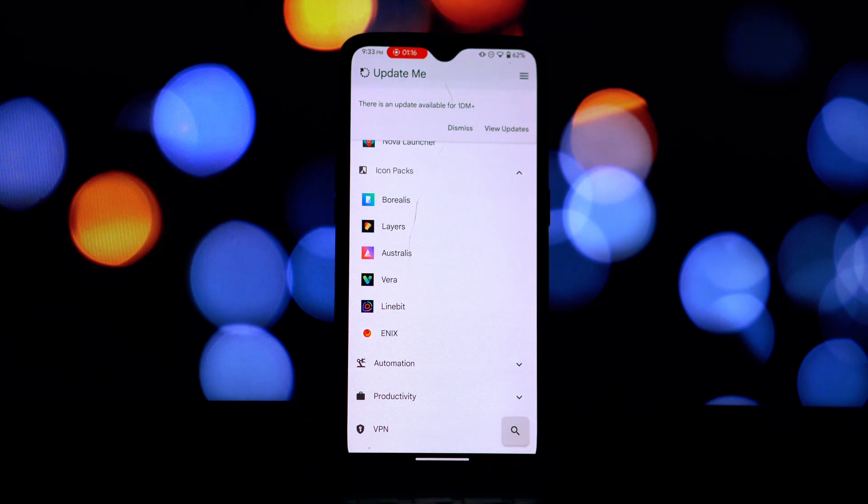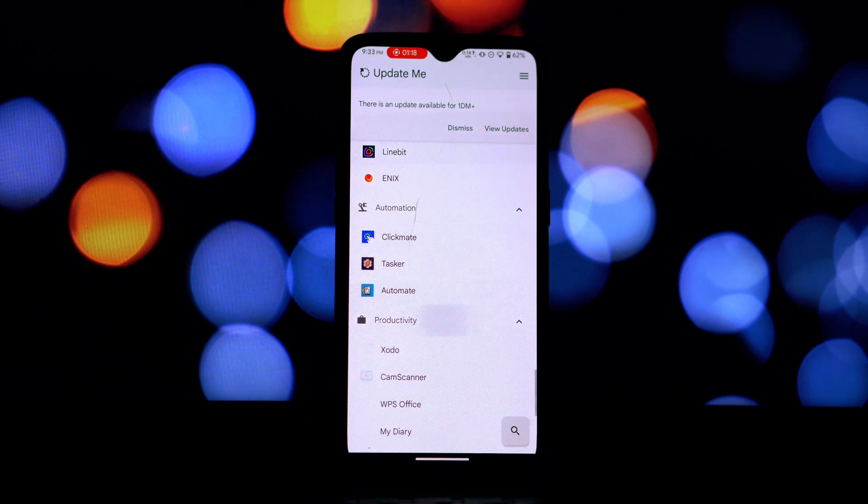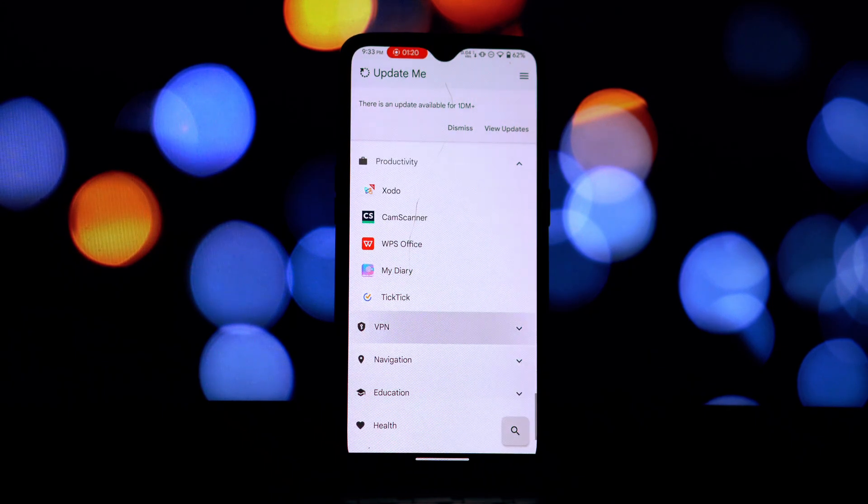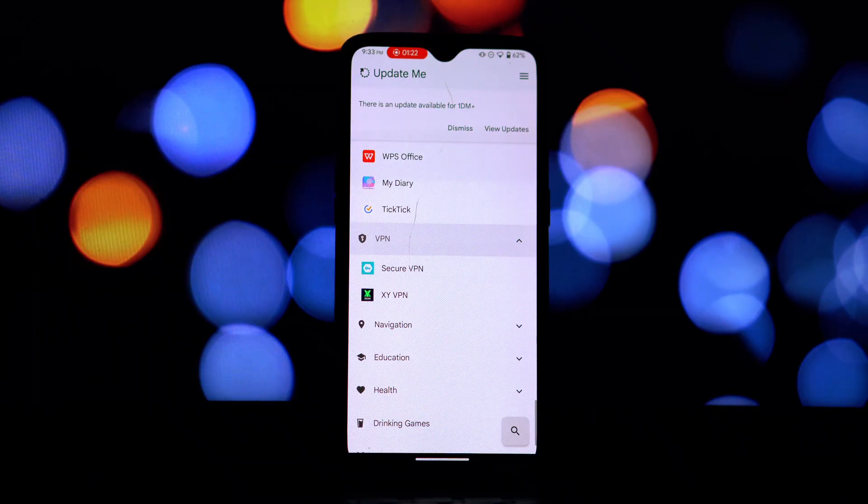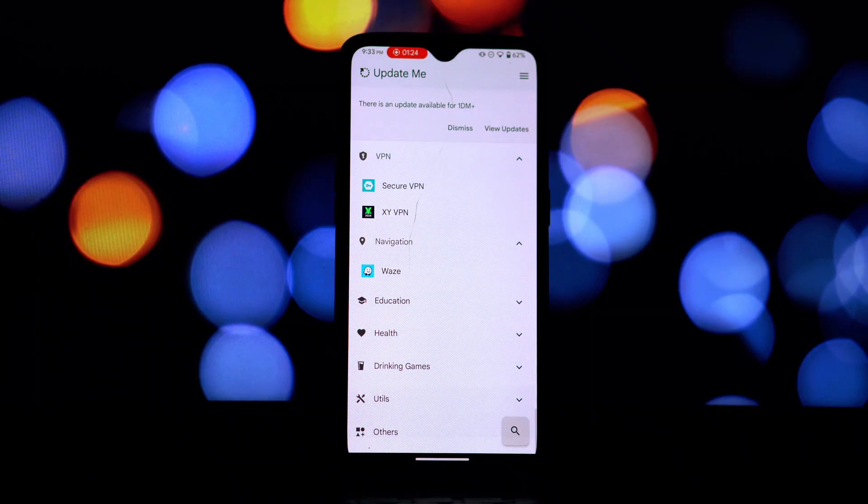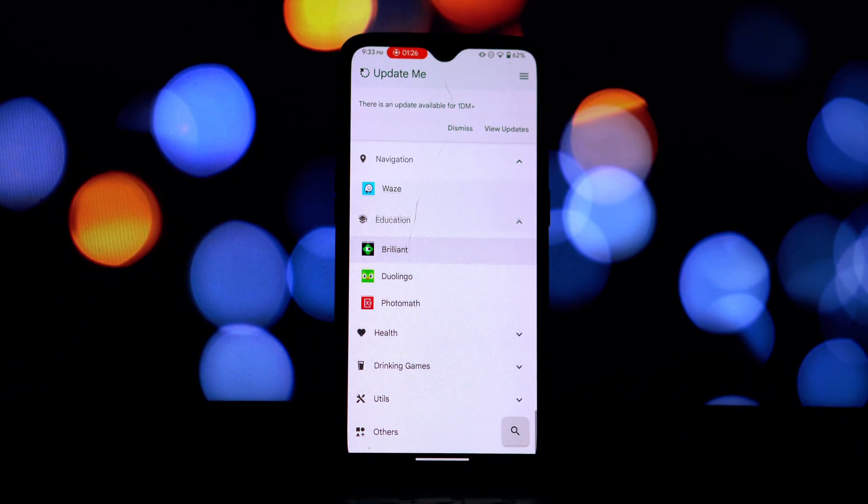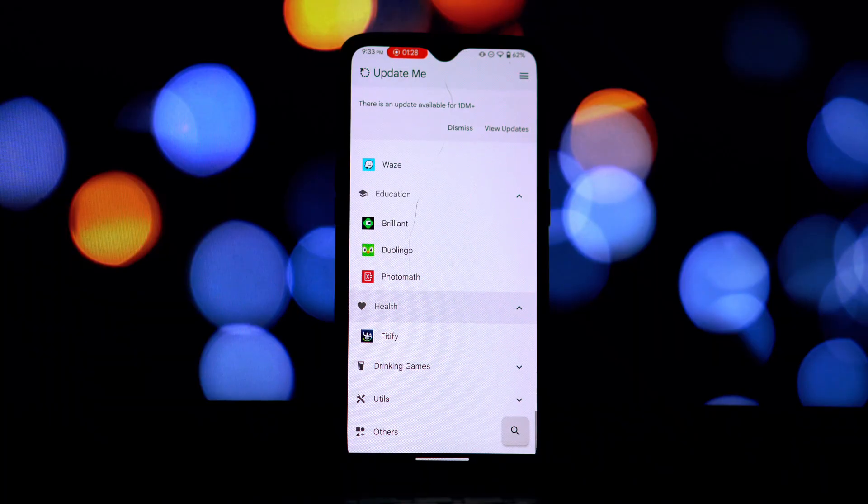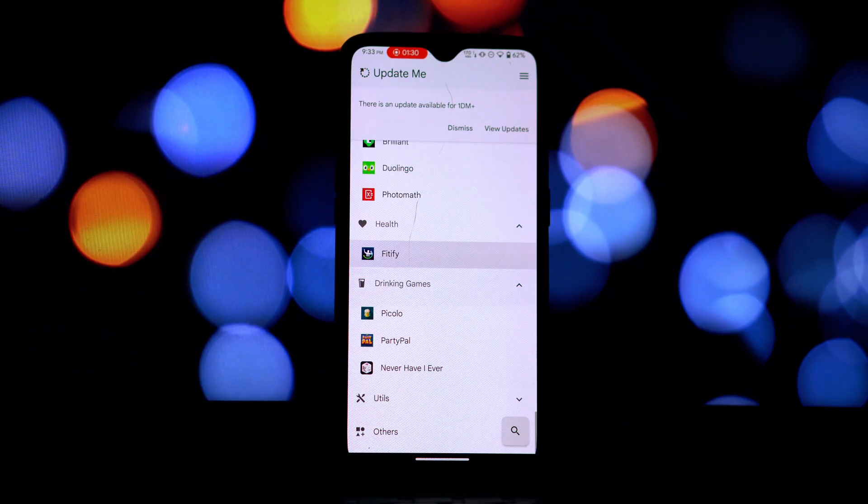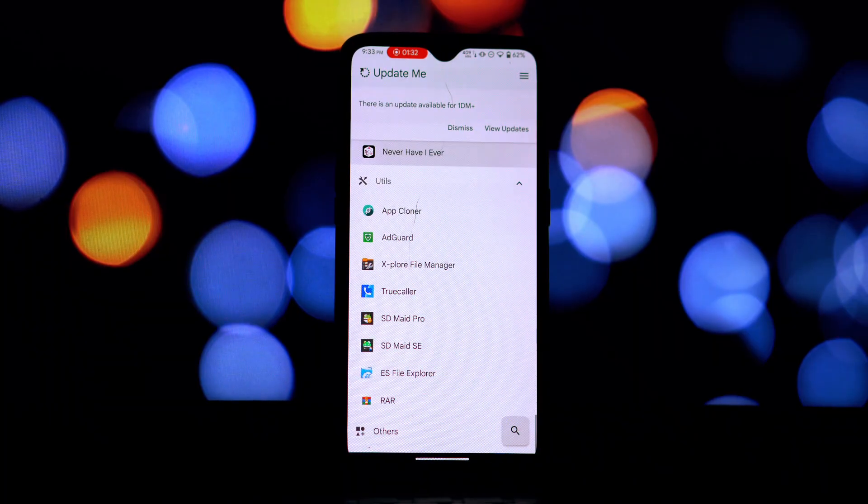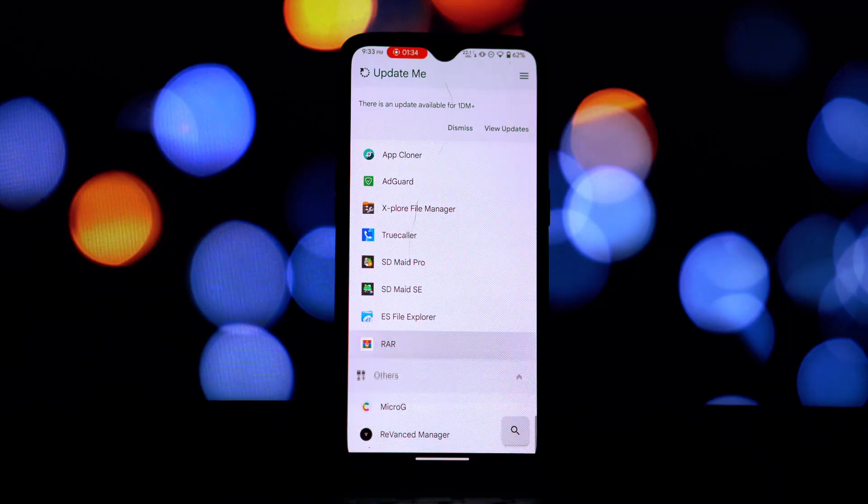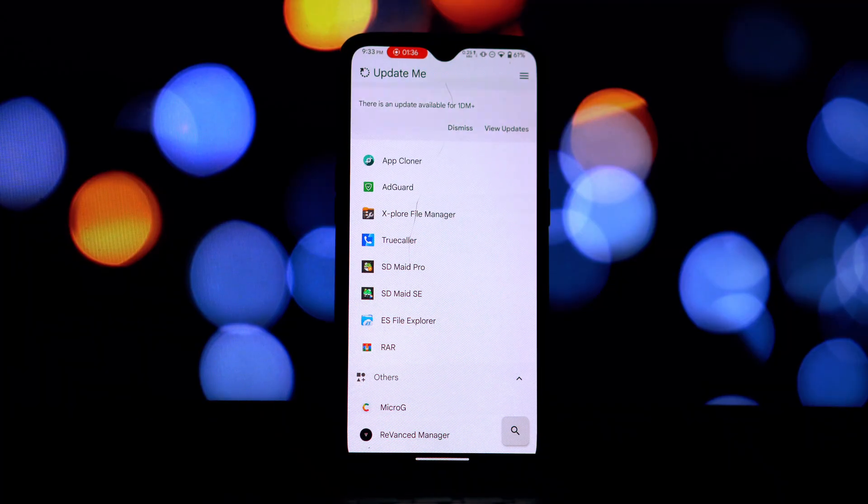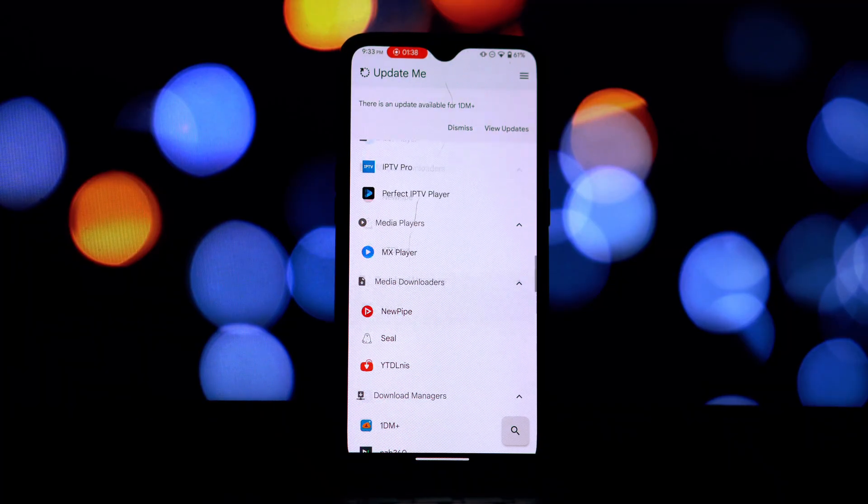A convenient feature mentioned is update notifications. The app aims to keep you informed when updates are available for your selected apps and providers. This could be useful for staying on top of the latest modifications, but again you're relying on these unofficial providers for updates which might not always be secure or reliable.